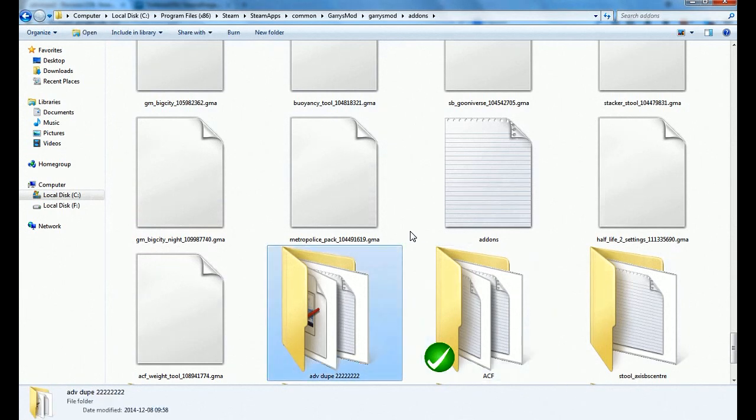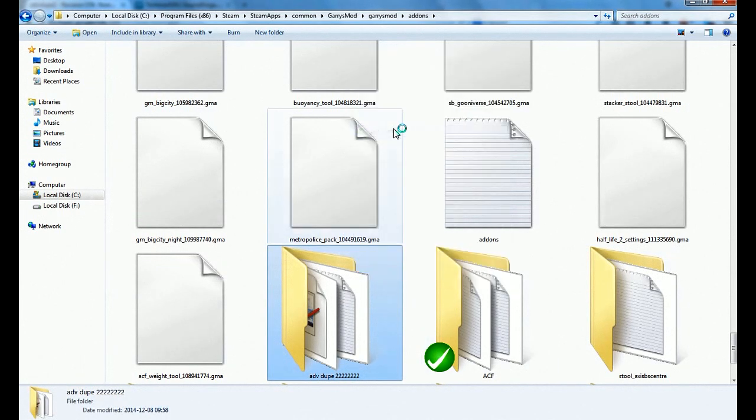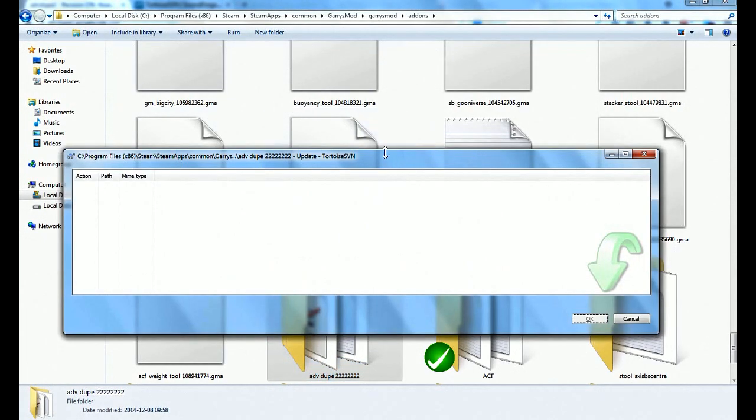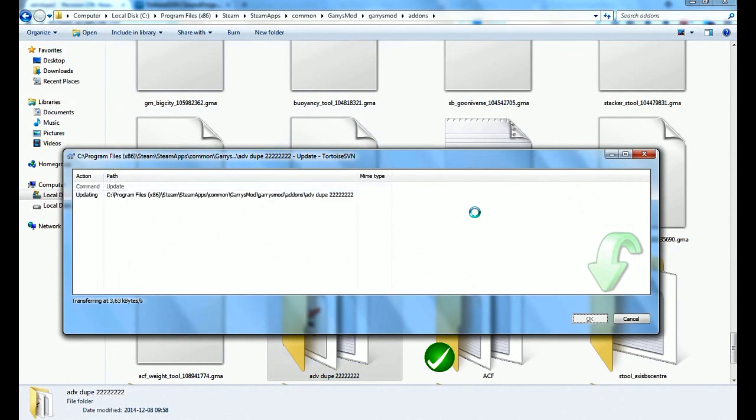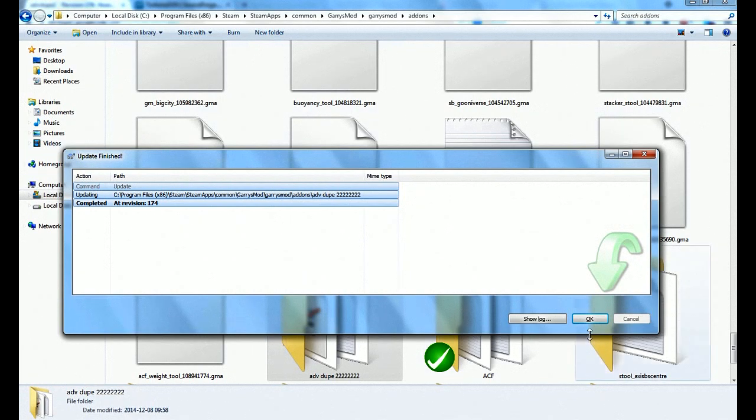And if you have an old version or think that you have an old version, just right click it and press SVN update and press SVN update and it will just update it if it needs updating or if it doesn't it looks like this.